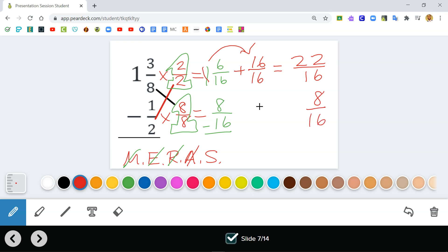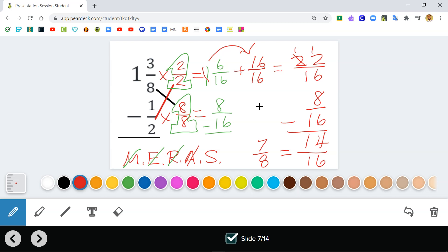Last step: subtract twenty-two sixteenths minus eight-sixteenths. Twenty-two minus eight is fourteen, giving me fourteen-sixteenths. Now remember, both fourteen and sixteen are divisible by two, so fourteen-sixteenths simplifies to seven-eighths. If you're asked to simplify, seven-eighths is your answer. If not, you can leave it as fourteen-sixteenths. Hopefully this helped — if you have any questions, please feel free to ask me in coach class.